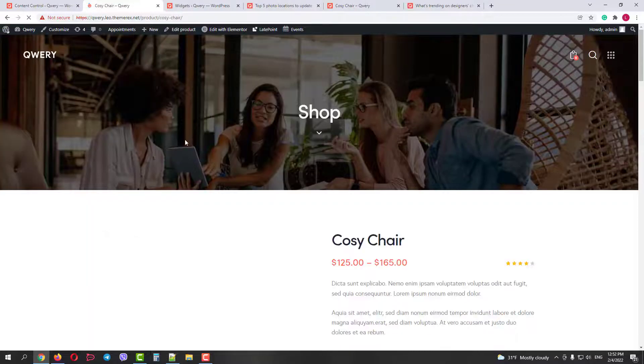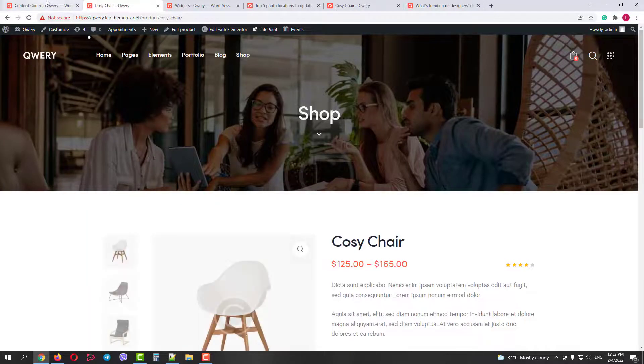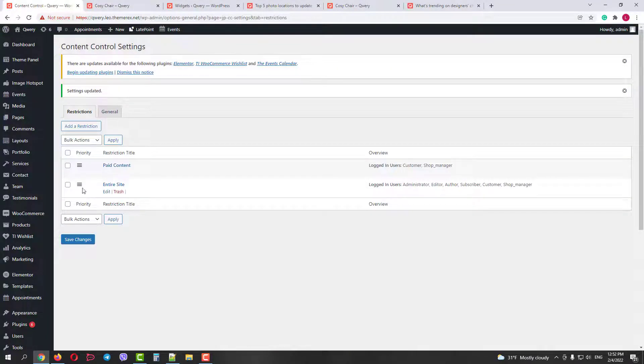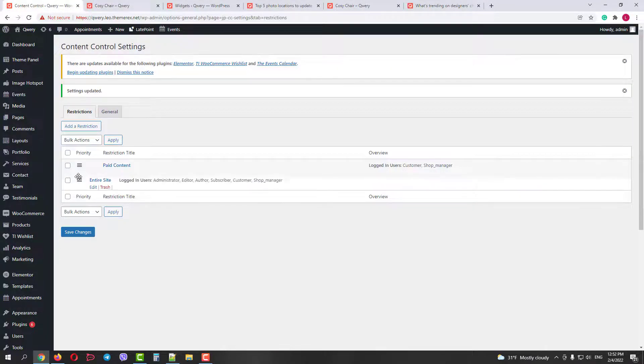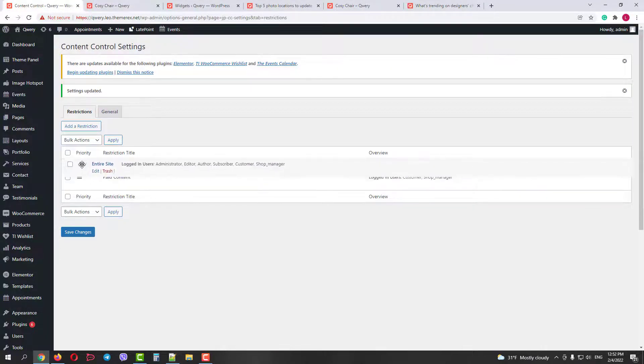So you can create redirection rules for your pages, posts, WooCommerce products, WordPress widgets, and manage their priorities.